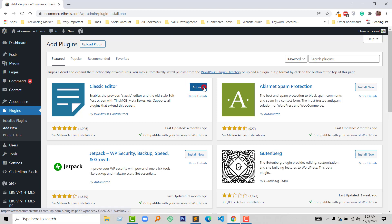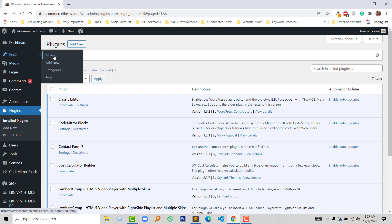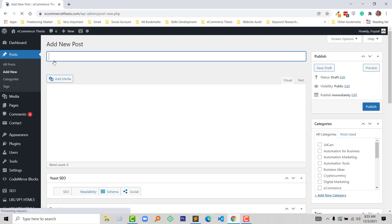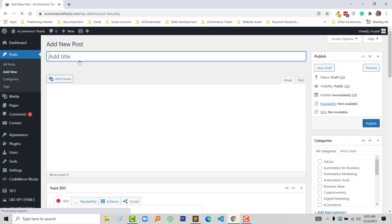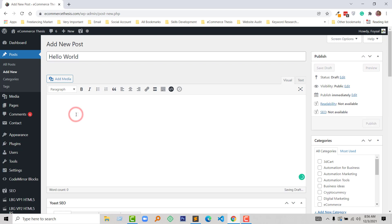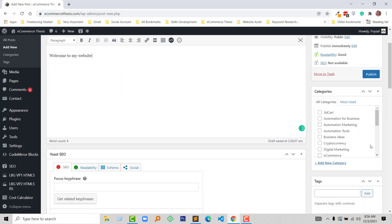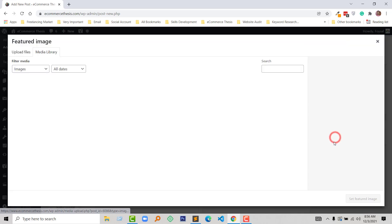Now I am going to add a new post. Just type hello, Hello World, Welcome to my website, and add a featured image from here.